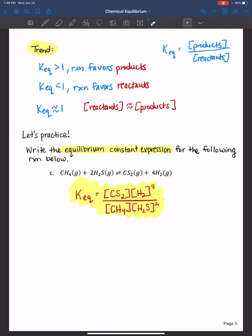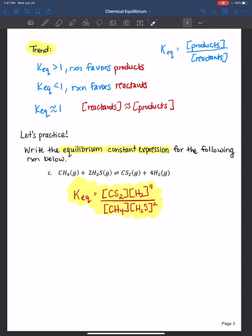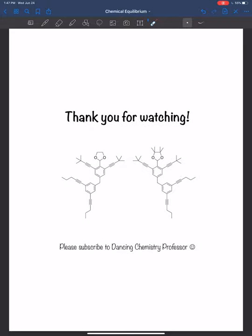That is your equilibrium constant expression for this reaction. Students often think this is easy at first, but if you get this expression incorrect, the whole question is incorrect. Keep practicing problems to make sure you don't develop any bad habits like missing exponents. The equilibrium constant expression comes early in these big problems you'll solve later on — getting it wrong messes up the math for the rest of your work. Keep practicing and let me know if you have any questions. Thank you all for watching and I will see you next time.